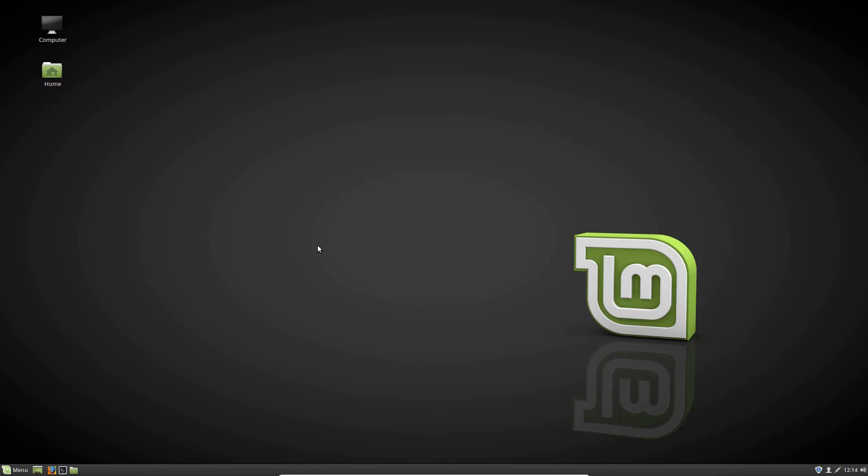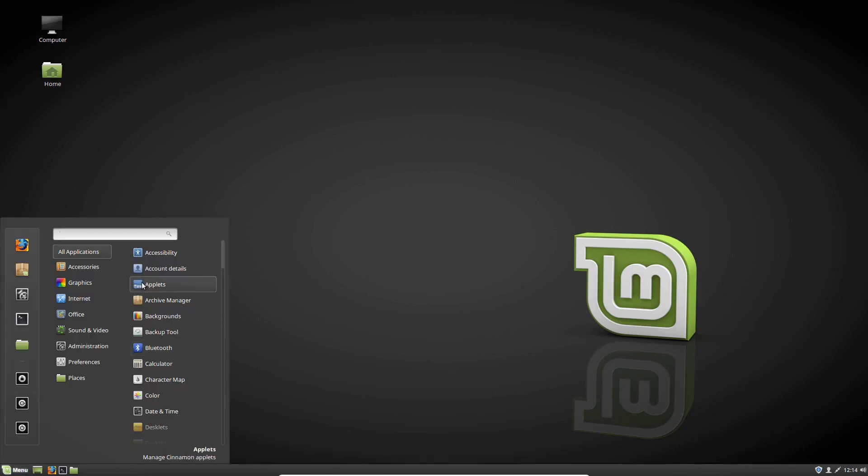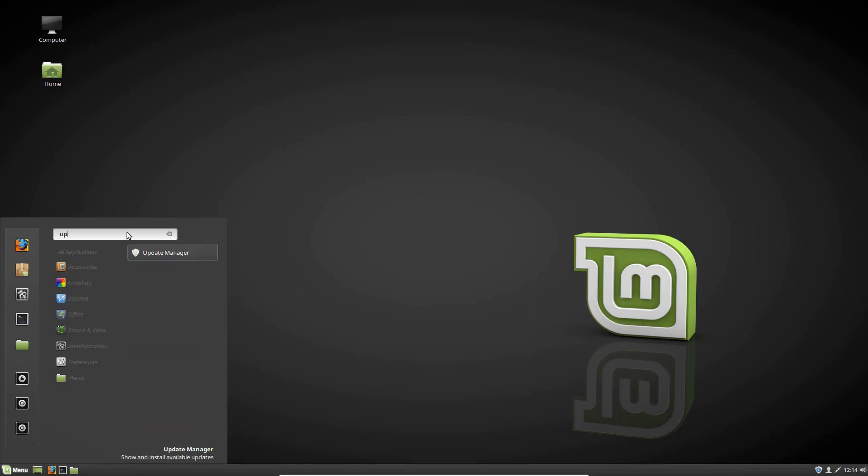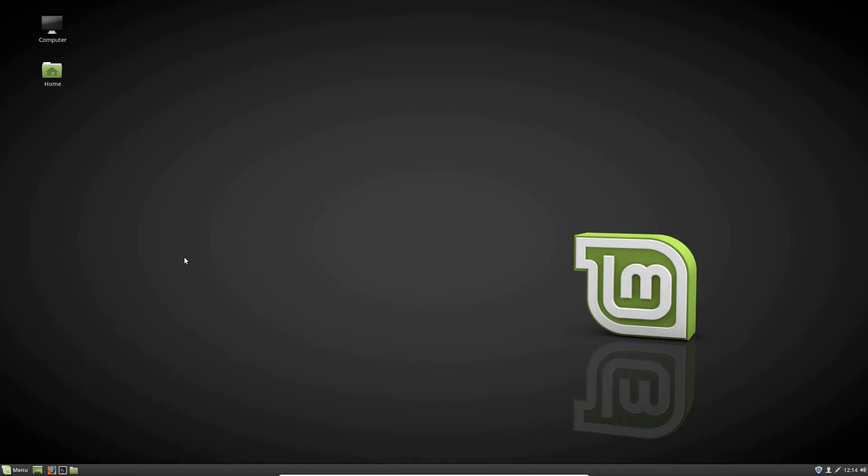And it's very simple to do, in fact easier to do than Ubuntu. So what you need to do is go to the Start menu there to begin with and go to the Update Manager.